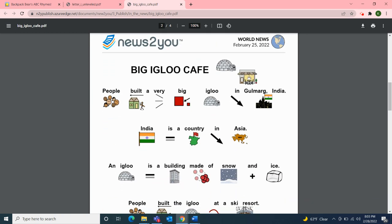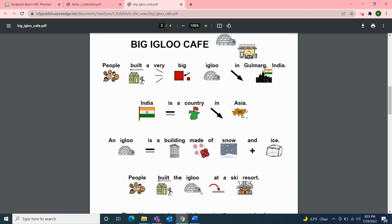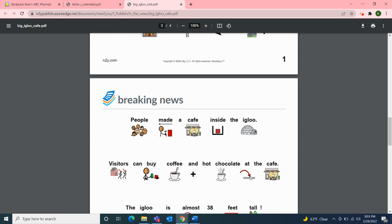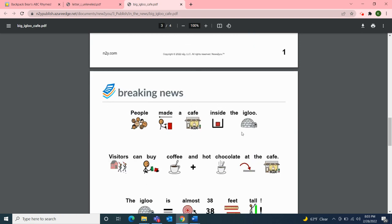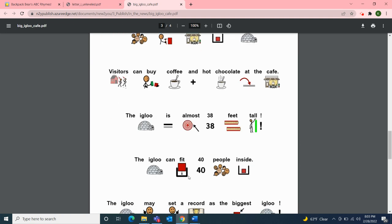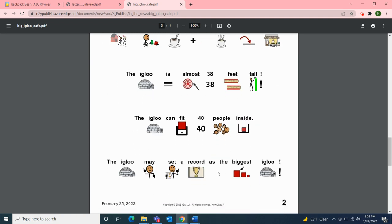Here we have the same article again, this time with pictures alongside the words. People built a very big igloo in Goldmark, India. India is a country in Asia. An igloo is a building made of snow and ice. People built the igloo at a ski resort high in the mountains. People made a cafe inside the igloo. Visitors can buy coffee and hot chocolate at the cafe. The igloo is almost 38 feet tall and can fit 40 people inside. The igloo may set a record as the biggest igloo.